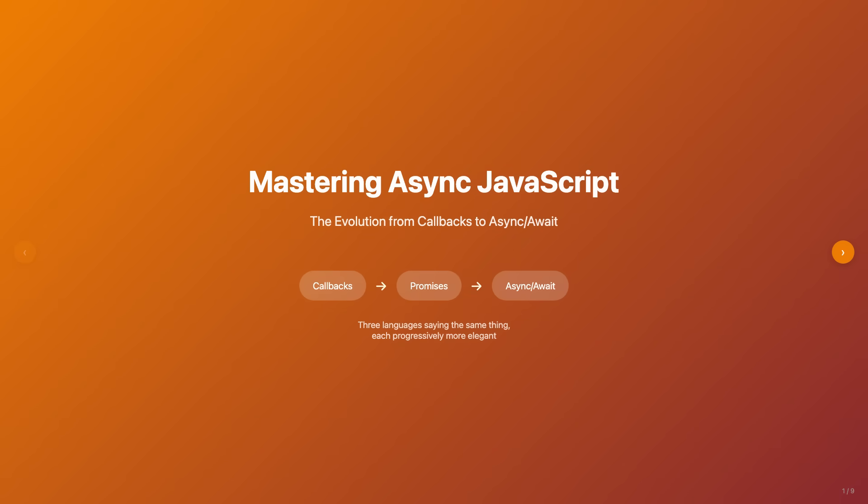Welcome to our deep dive into one of the most fundamental concepts in modern JavaScript and Node.js development: the evolution from callbacks to promises to async await.